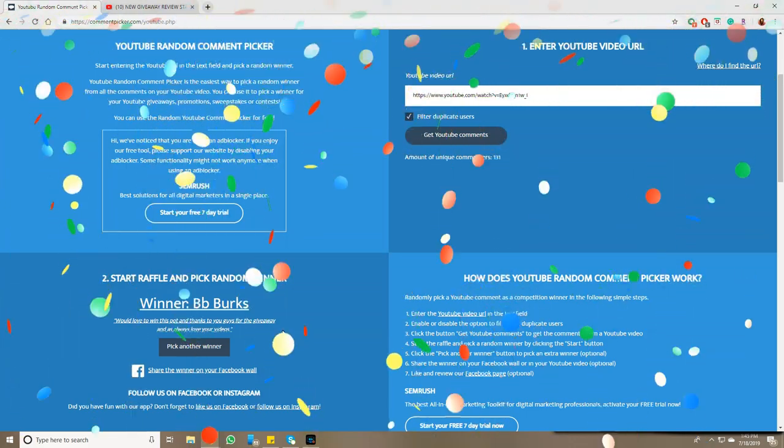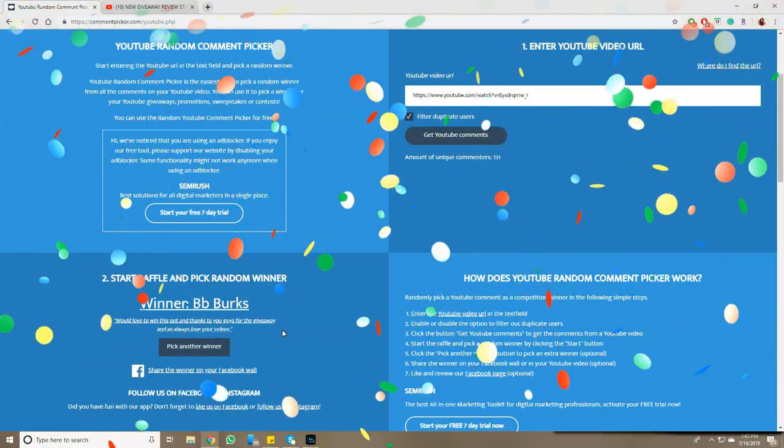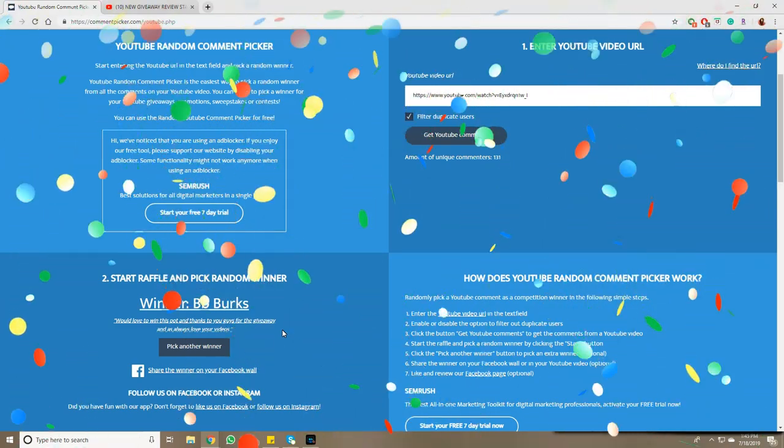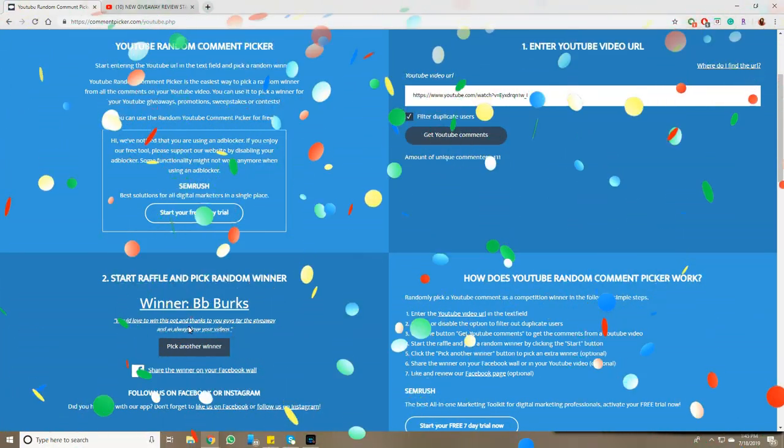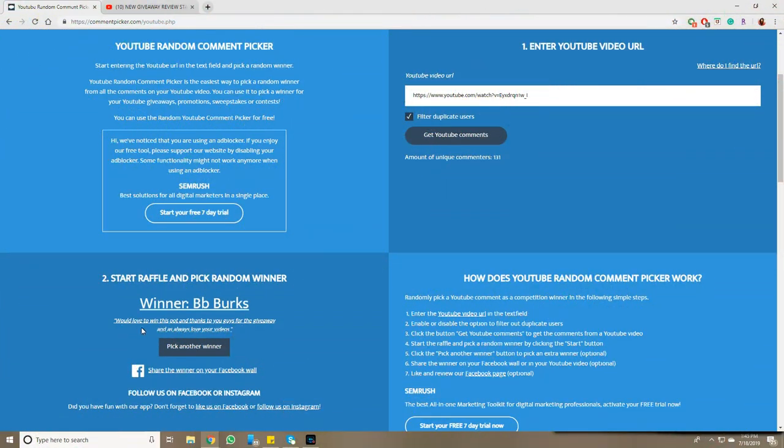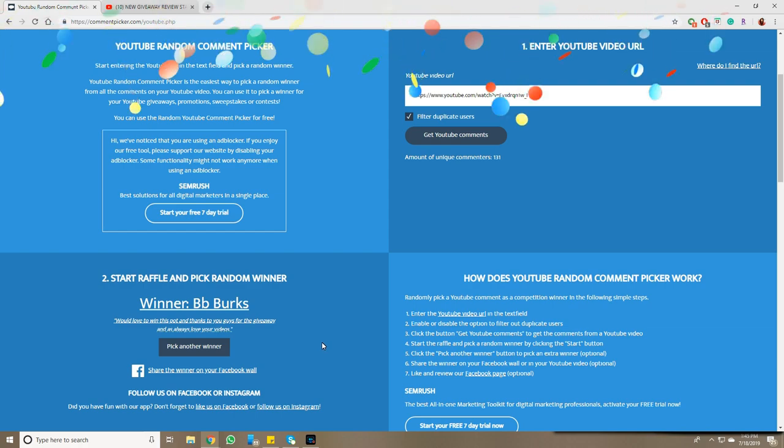Congratulations, BB. You are the winner of this giveaway. BB Burks writes, 'Would love to win this pot and thanks to you guys for the giveaway. As always, love your video.' So congratulations. I know BB Burks has been around a long time on my channel.